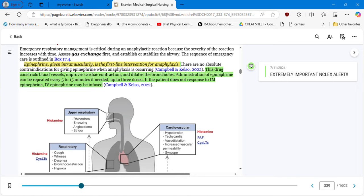At first symptom, administer epinephrine, then call 9-1-1. Wait 5 to 15 minutes depending on the patient's reaction, then administer a second dose if needed, and if the situation is not improving, administer a third dose between 5 and 15 minutes. If the patient does not respond to IM epinephrine, IV epinephrine may be infused by EMT upon arrival.